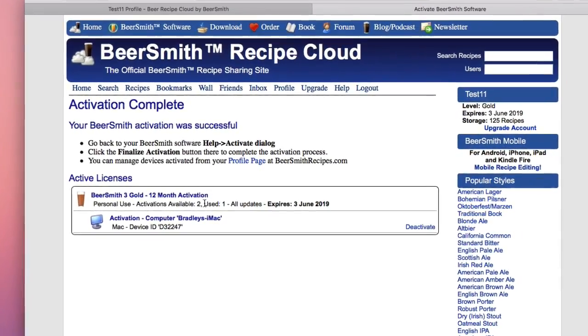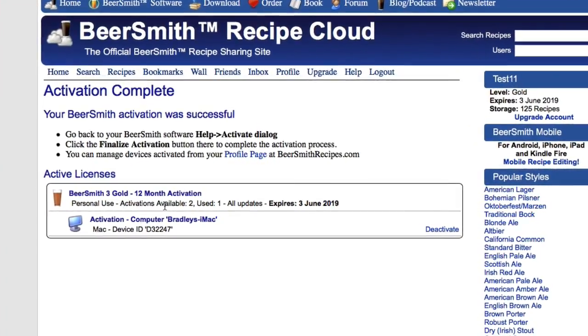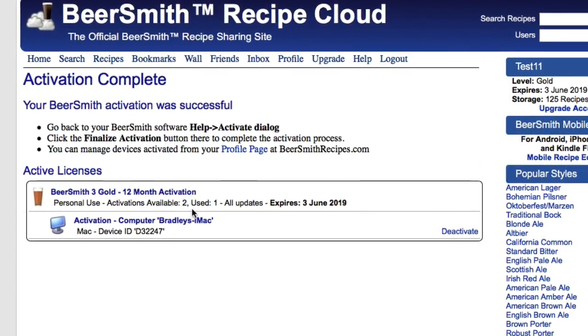You'll notice here in the middle, with this particular license, I have two activations available, and I just used one of them to activate this particular Macintosh.